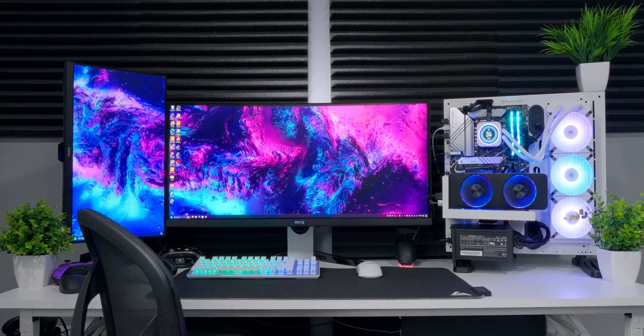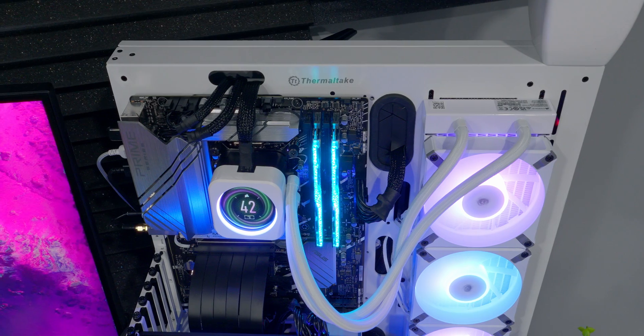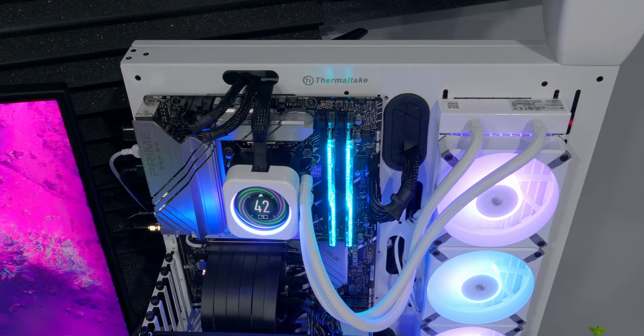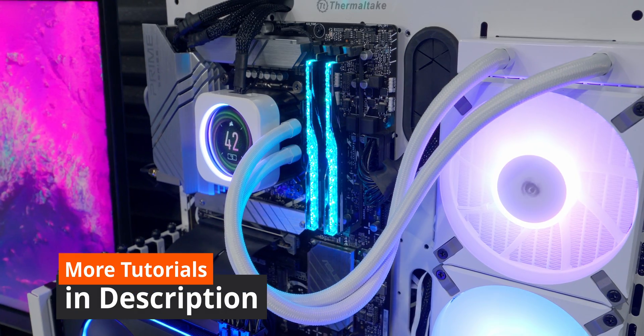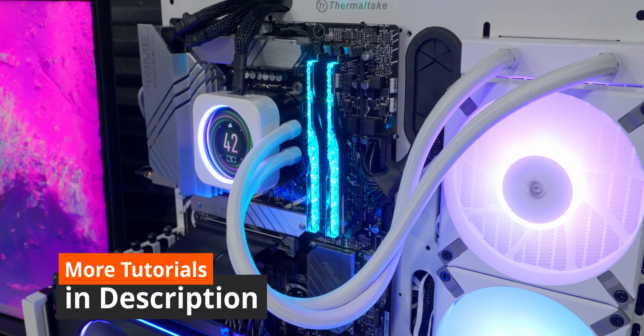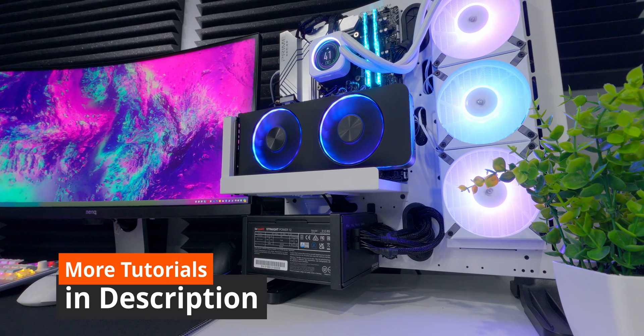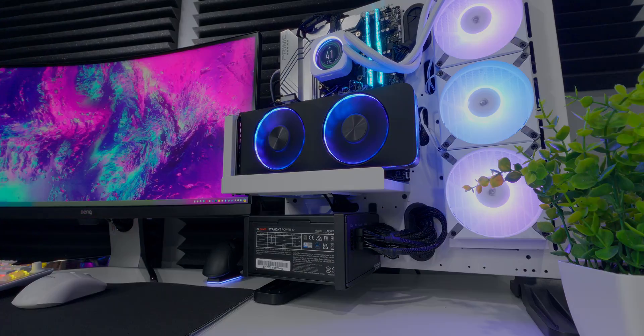If you need help with anything else PC building related check out my PC building video playlist I'll link it for you down in the description. Get subscribed and we'll see you soon.